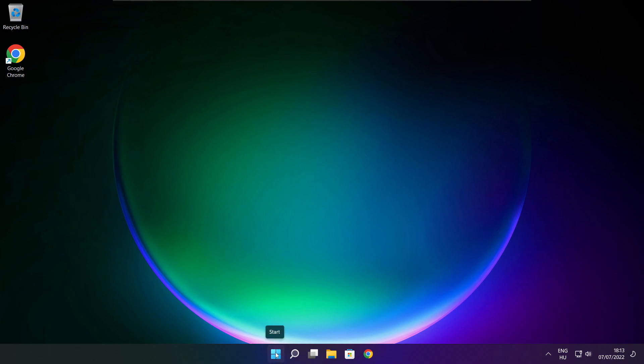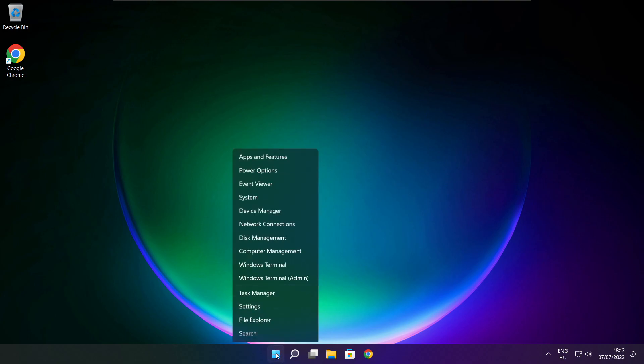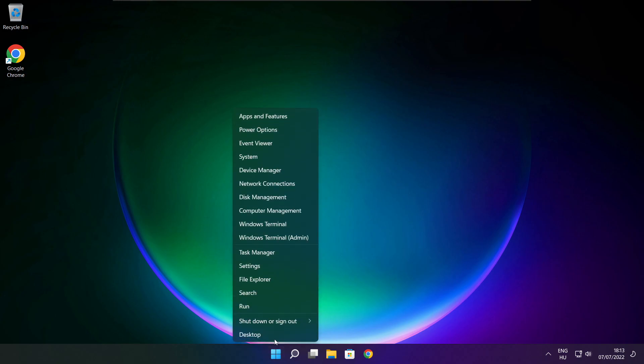Right-click the Start menu and open Task Manager.